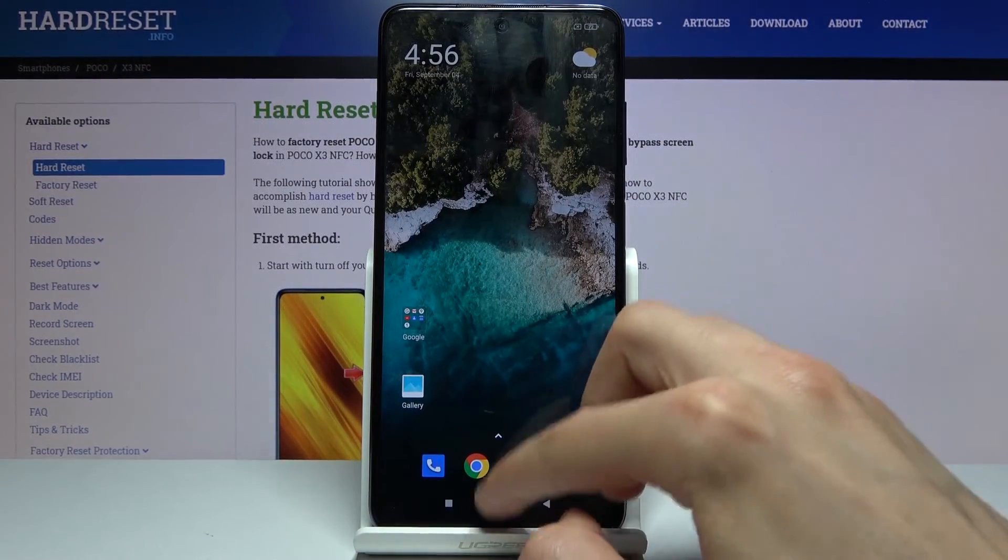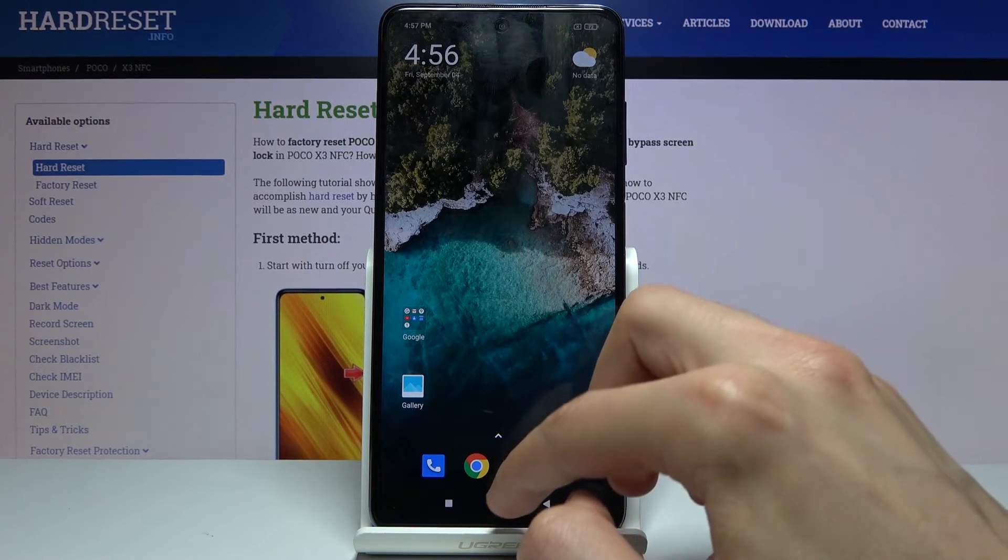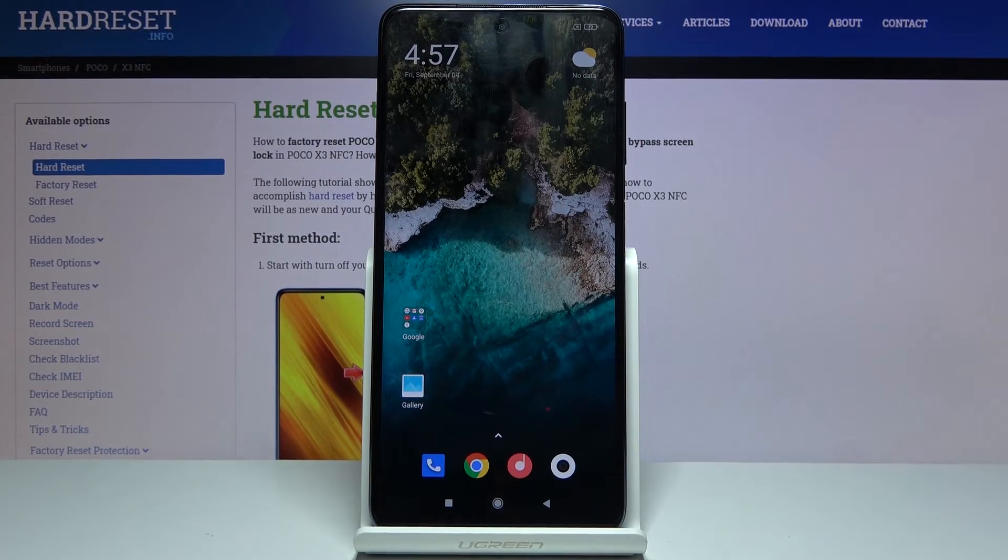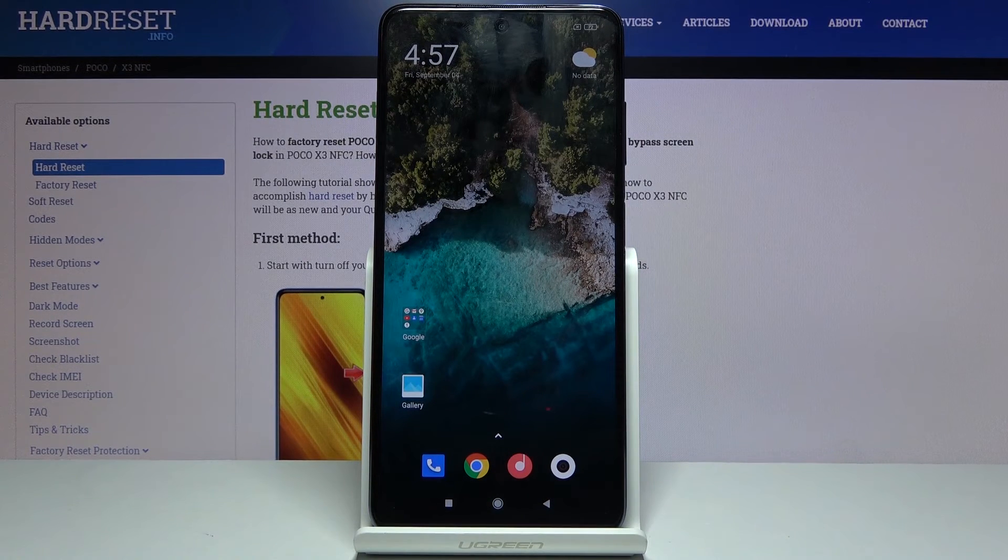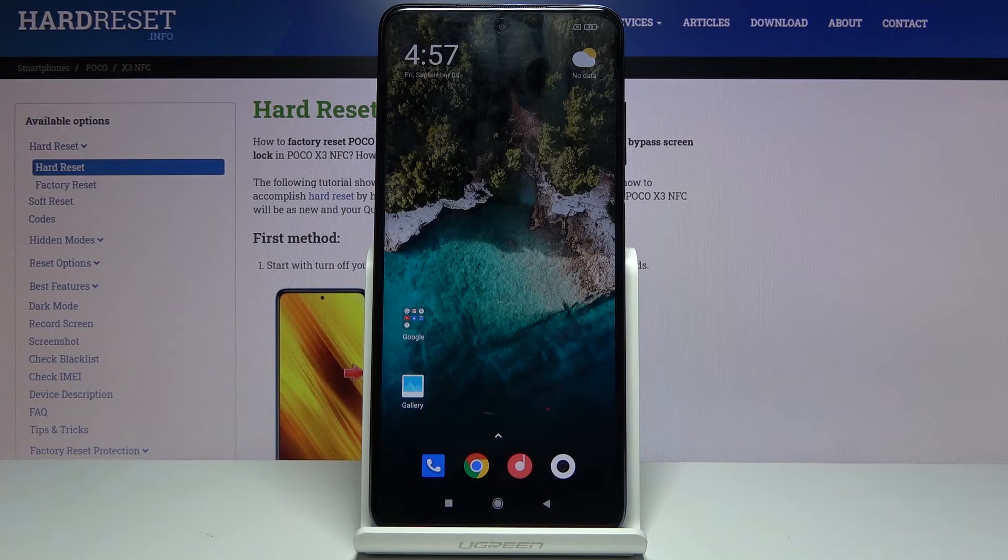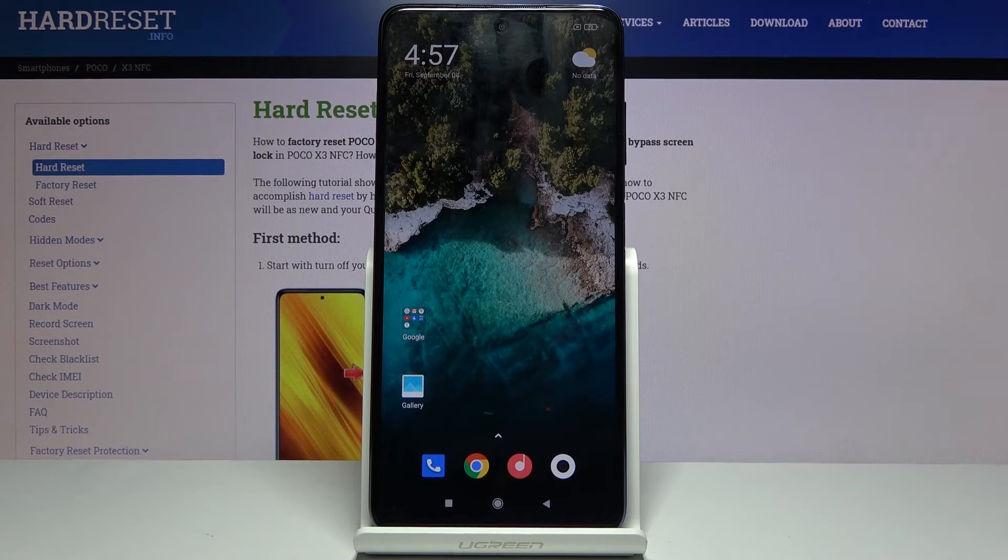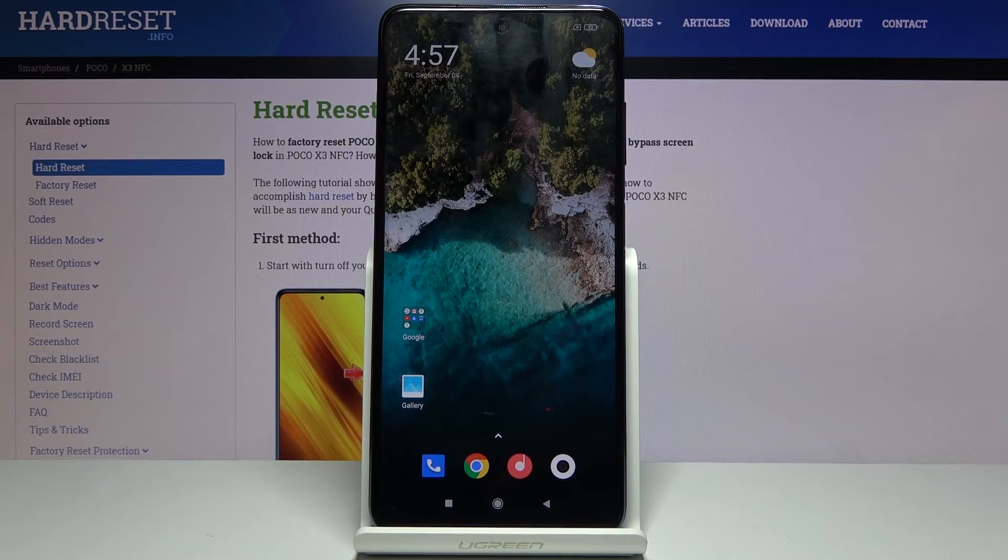So that is basically how you would capture a screenshot on this device, and if you found this very helpful don't forget to hit like, subscribe, and thanks for watching.